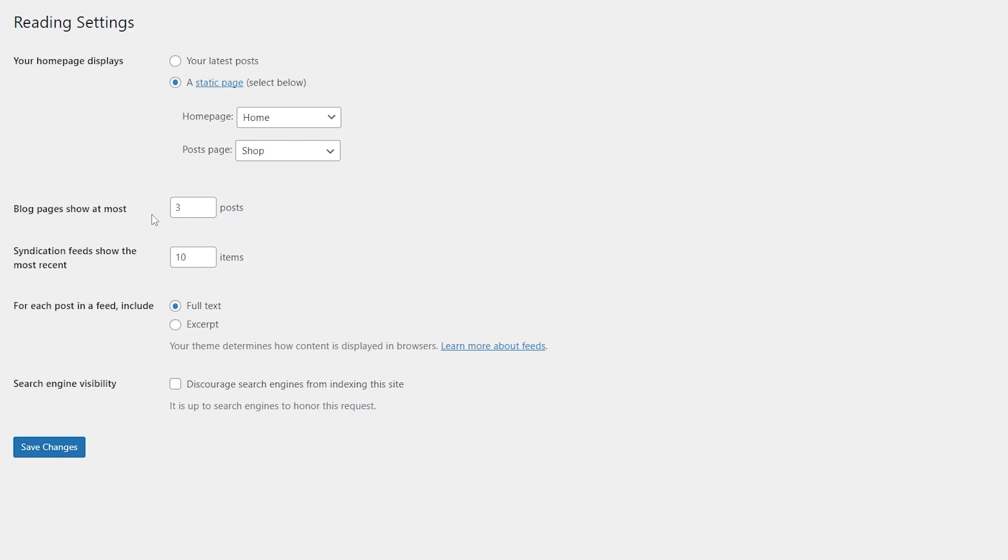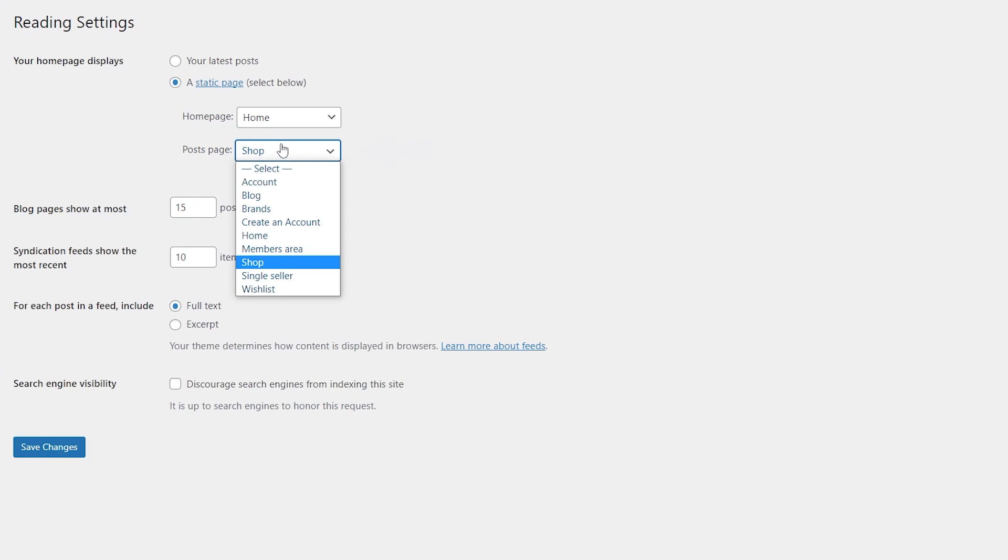Now it is set to three posts, that's why we didn't see the rest of them in the listing grid. Now set the needed number and make sure to select the post page right here.